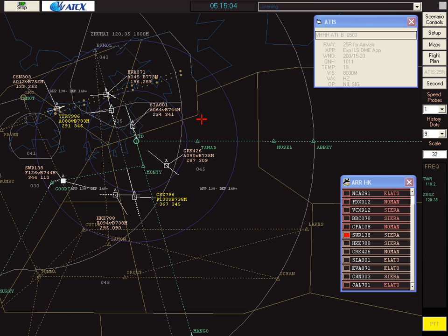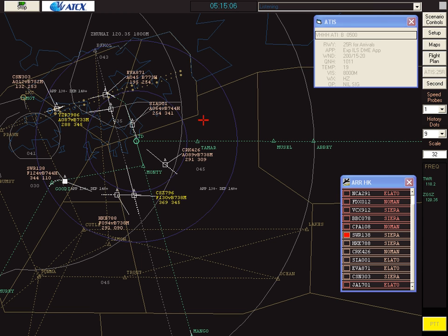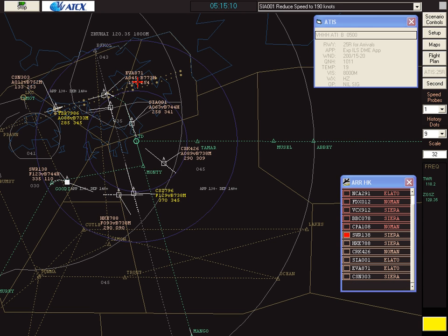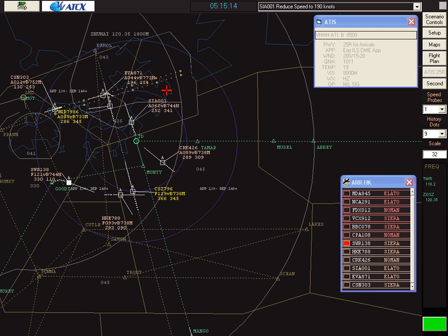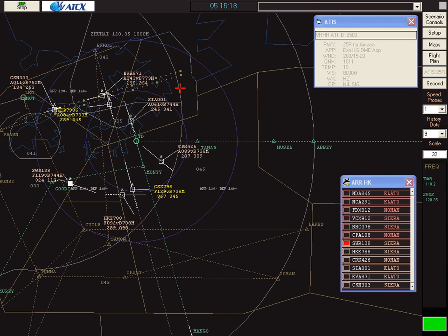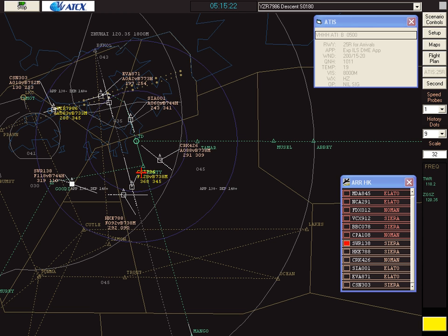Singapore's a bit close there. Singapore 001, reduce speed to 190 knots. Reducing to 190 knots, Singapore 001. Over left 4,500 feet. Yangtze River 7986, descend to 1,800 meters.